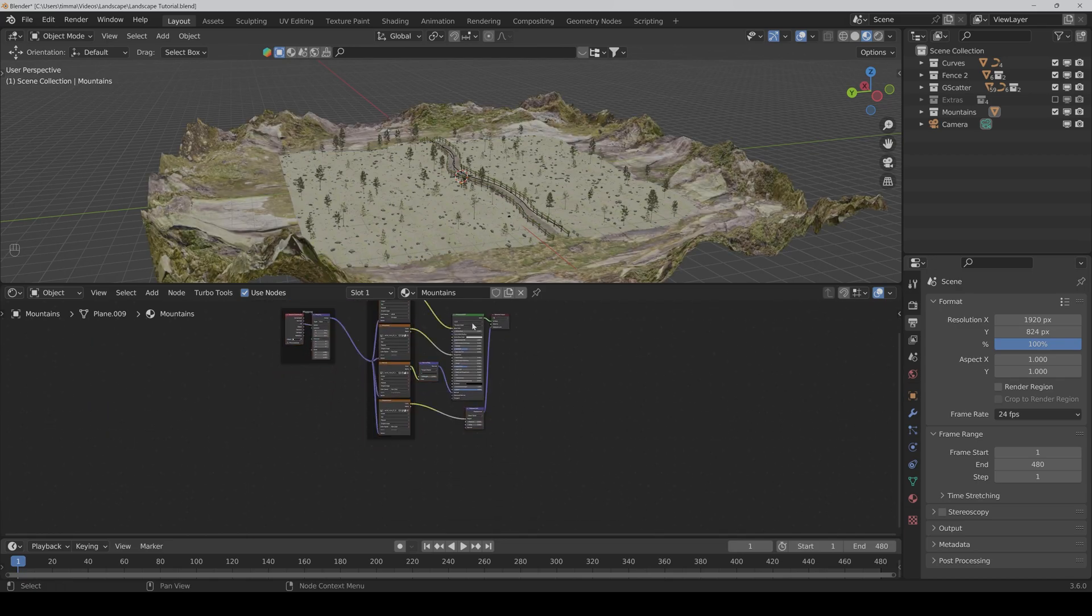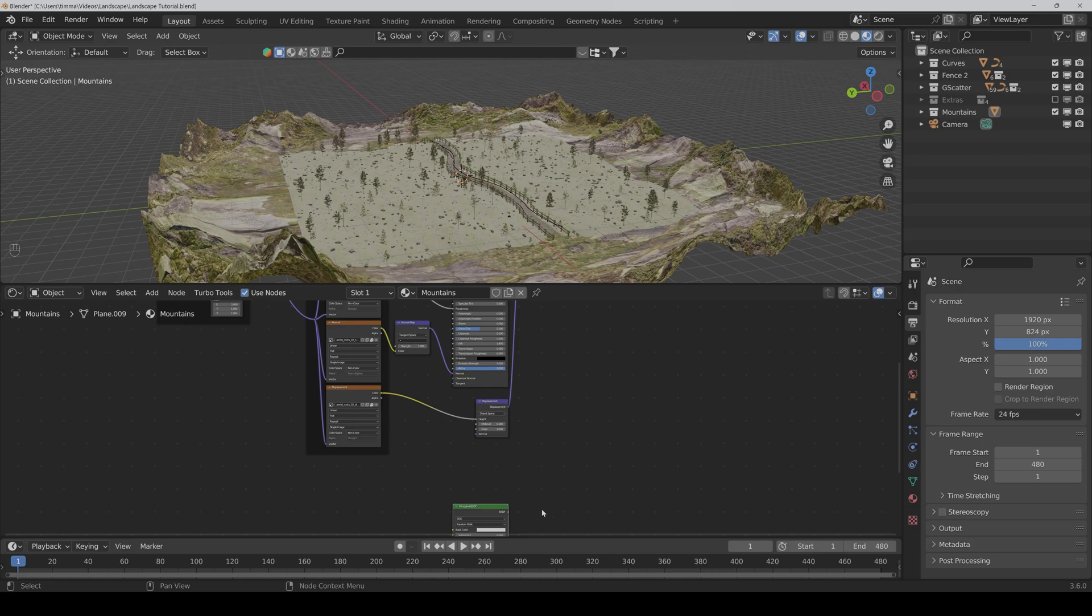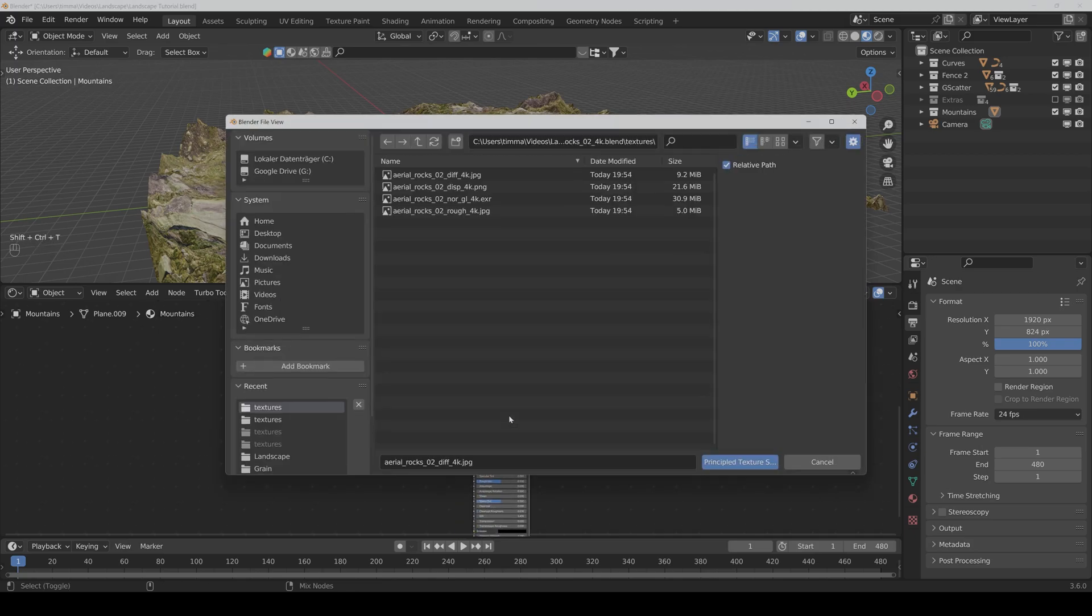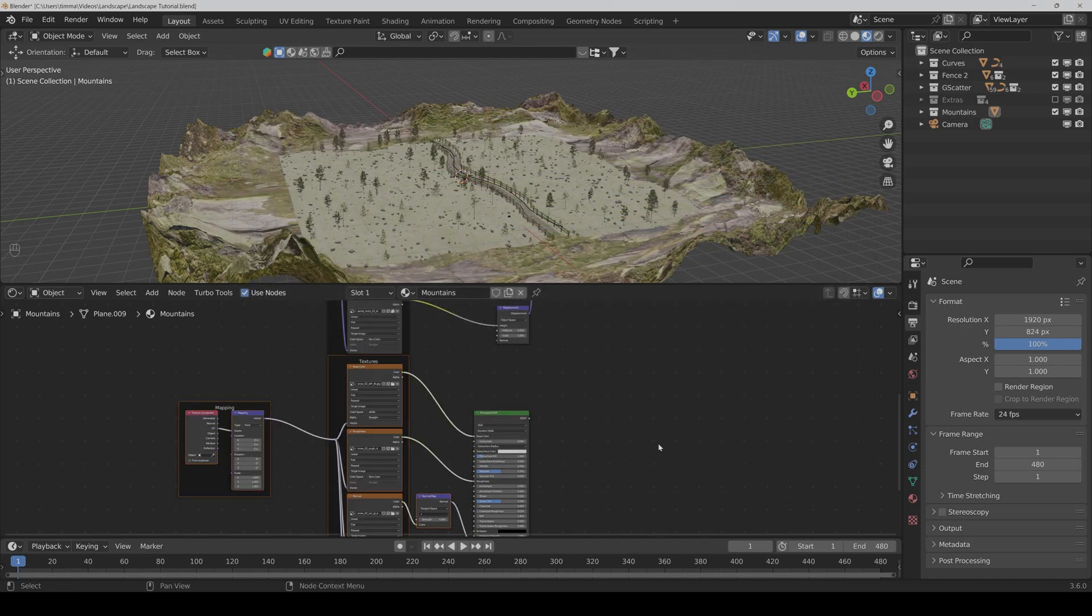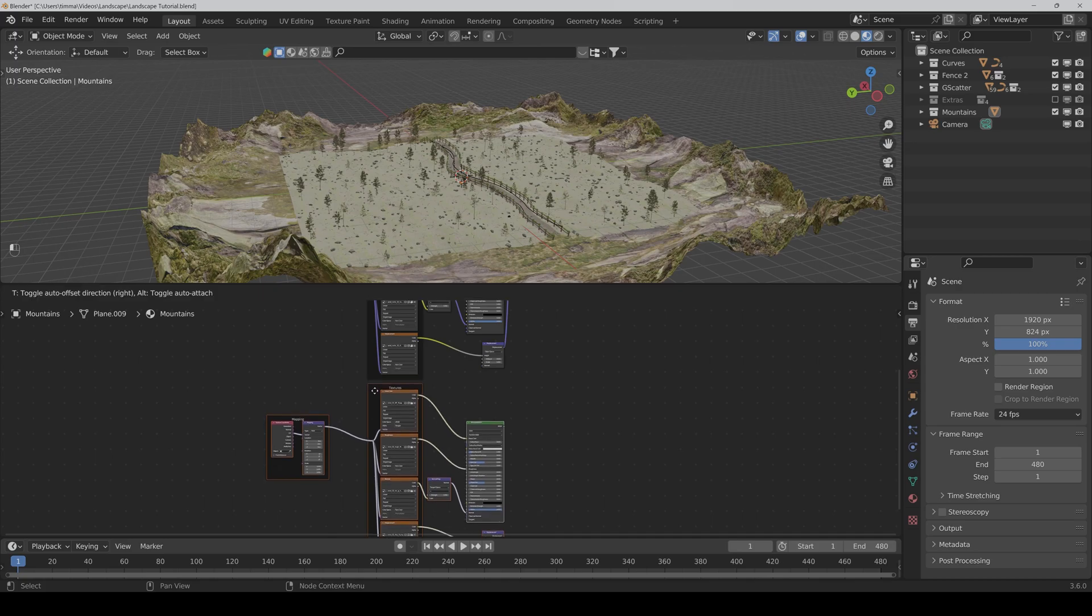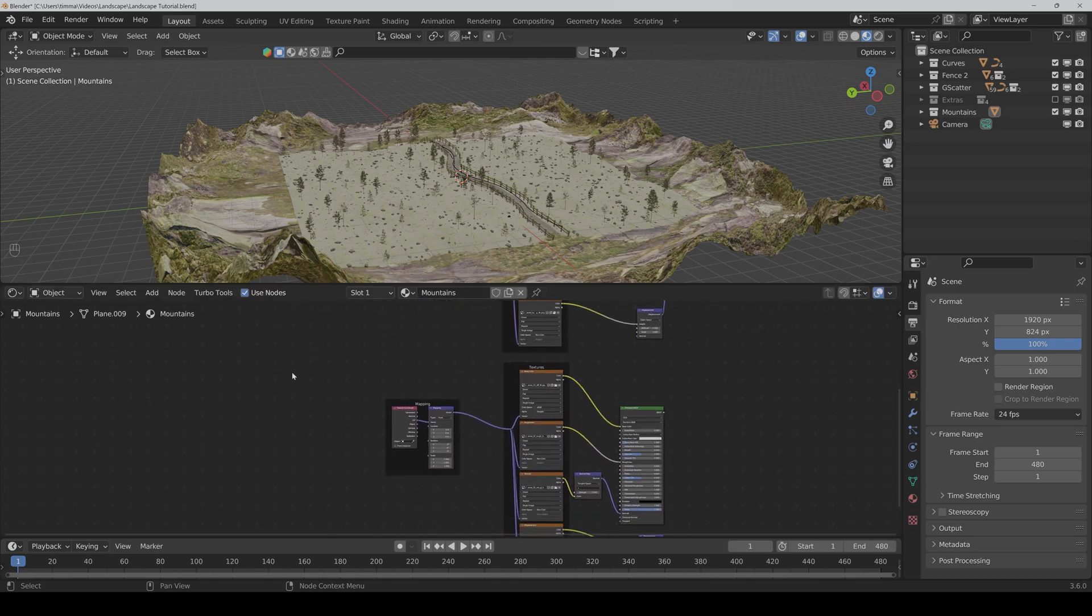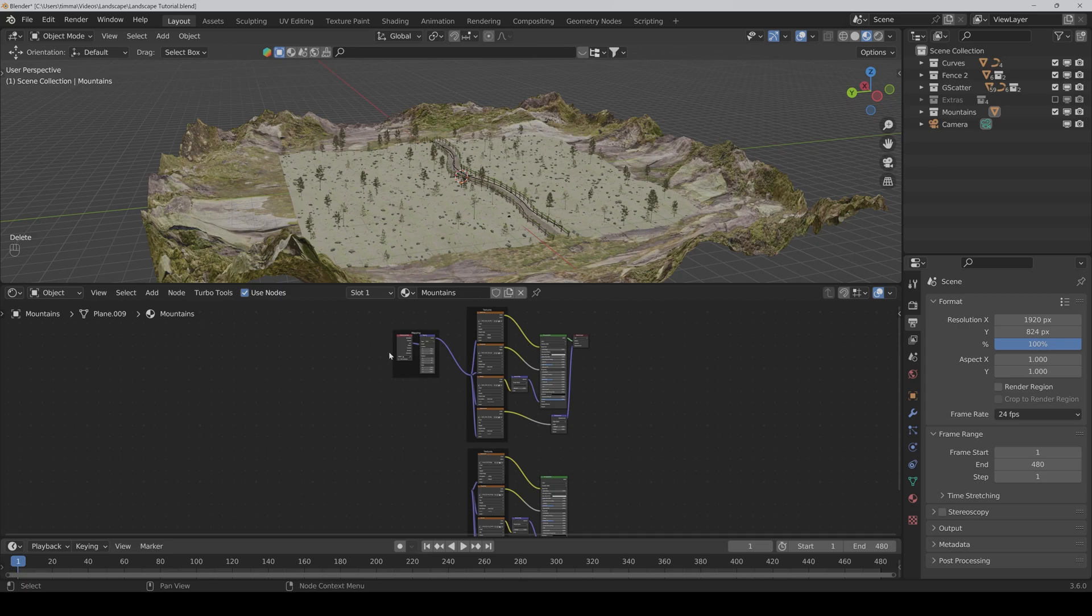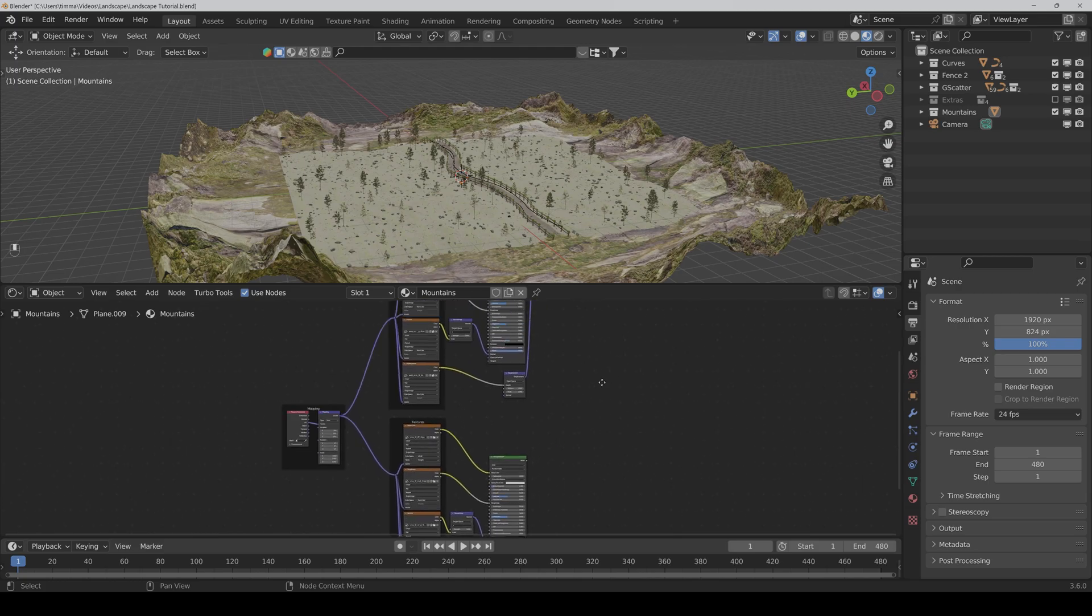Then we put everything a little bit down. Now we duplicate this principled BSDF. Then press Ctrl Shift T again. Now we go to the snow textures, select all and okay. Then we put everything a little bit down. And we can also delete the second mapping nodes because we can use these nodes also to control the snow textures.